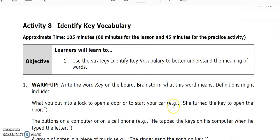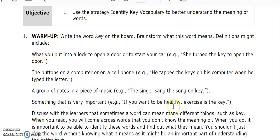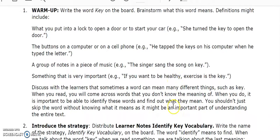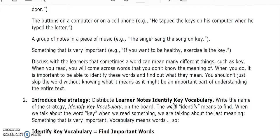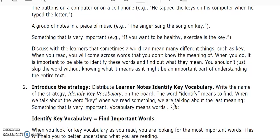The lesson plan for Identify Key Vocabulary gives you a warm-up activity to introduce the strategy and to give the learners an introduction to the new vocabulary and what it means to find key vocabulary. It also explains to the learner how this strategy will help them become better readers.